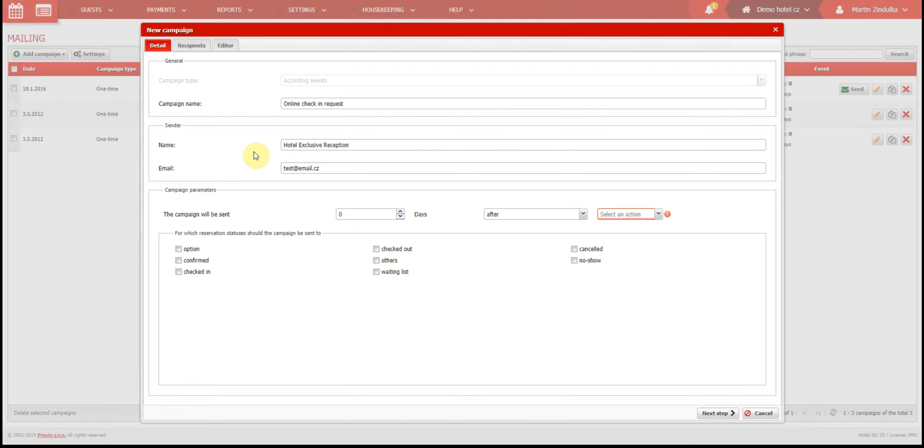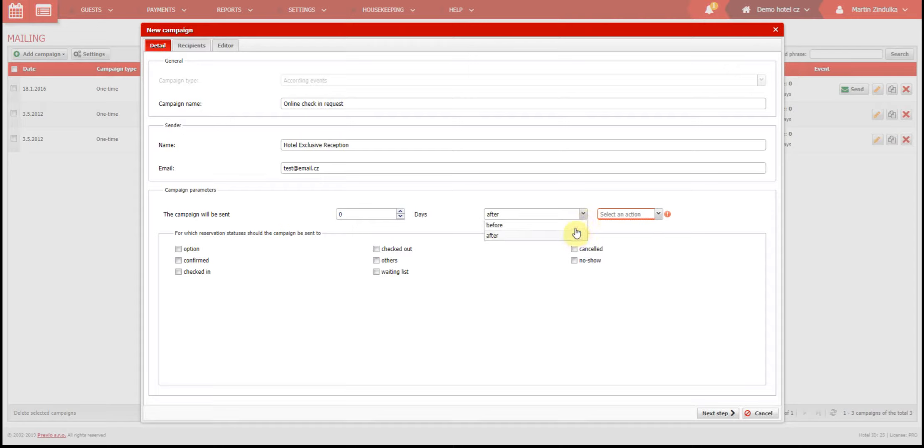Next are the campaign parameters. This part is only available in according to events campaigns. Let's see what options we have. We have to select which event will cause an email to be sent.